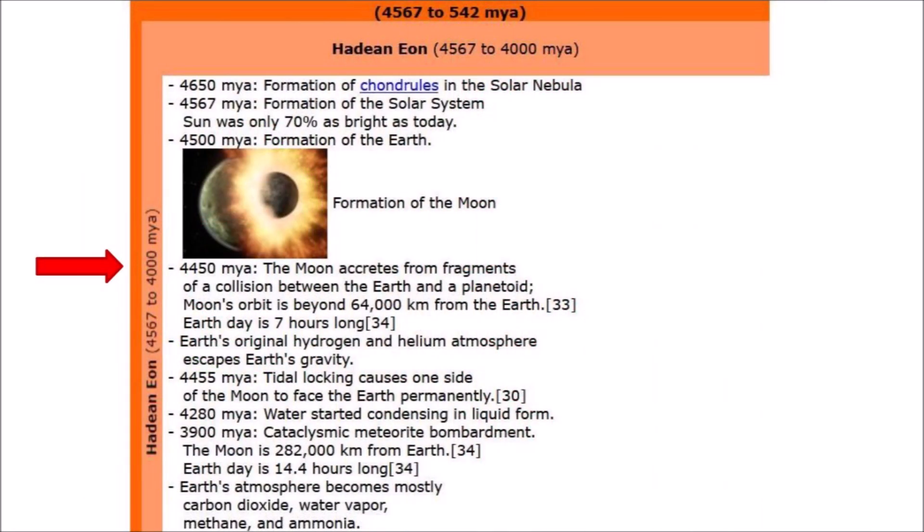Approximately 50 million years after the formation of Earth, the Moon was created from fragments of a collision between the Earth and another small planet about the size of Mars. This is what astronomers mean when they say that a planet clears the neighborhood around its orbit. The gravitationally dominant body becomes a planet after many such giant collisions.